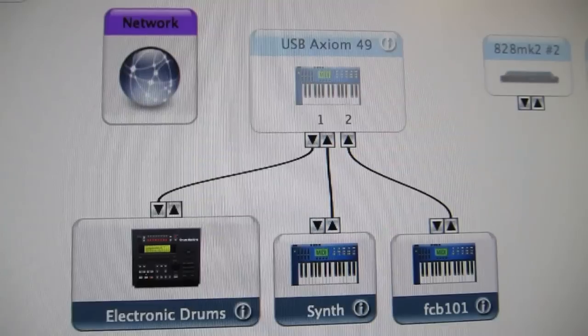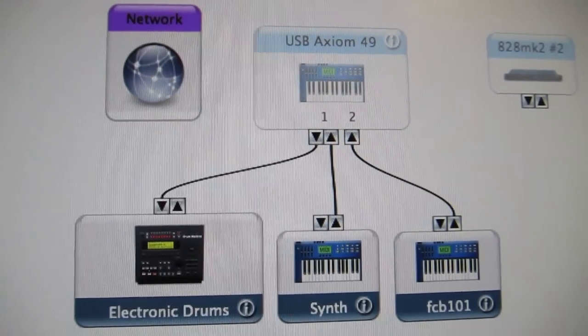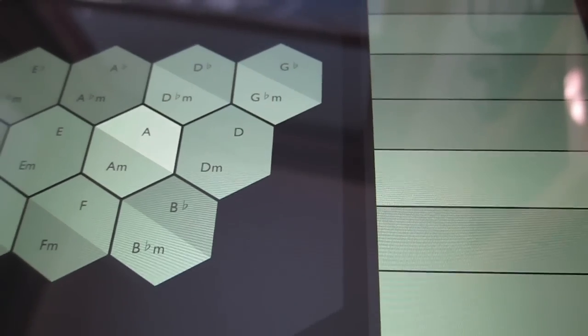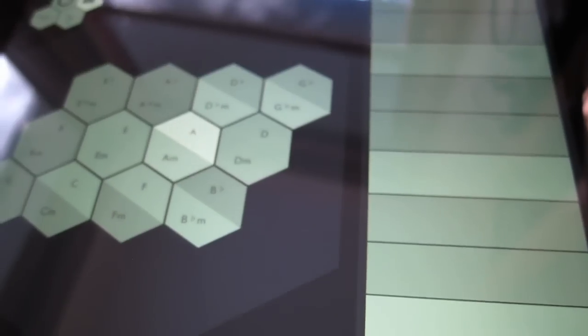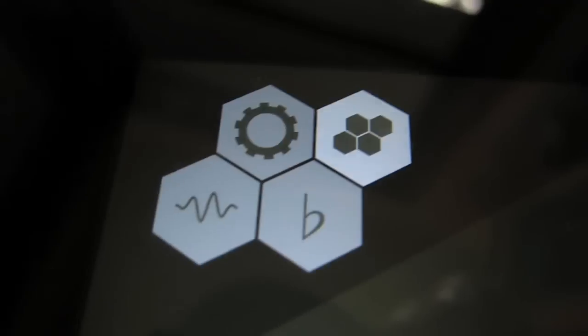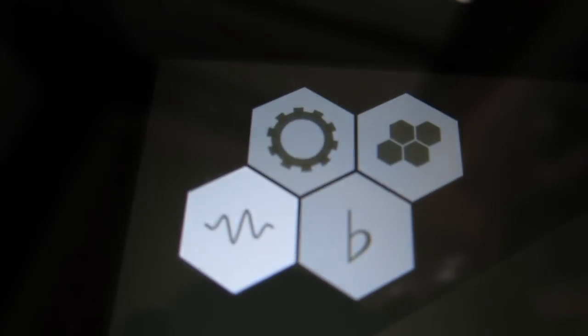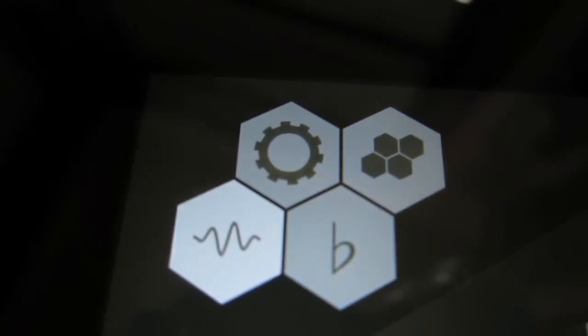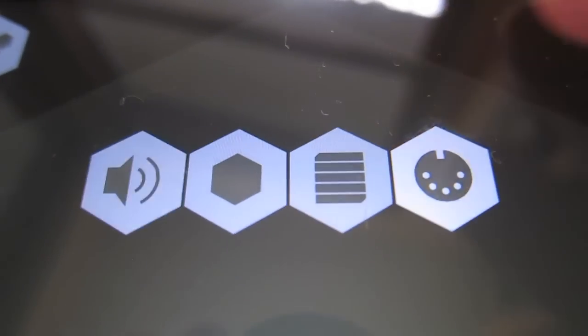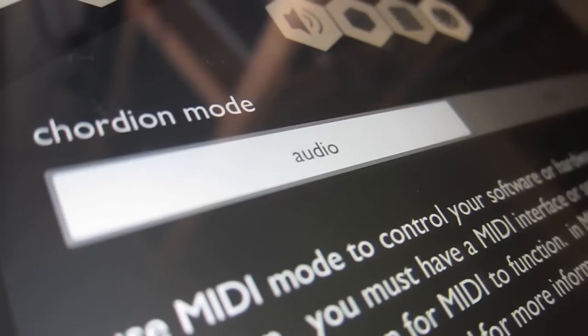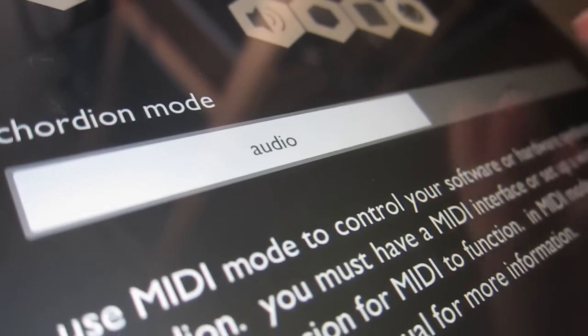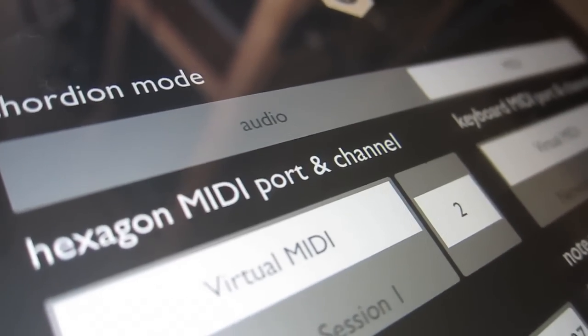With Chordian's new MIDI mode, you can use the unique interface of Chordian to control any device that accepts MIDI input. To turn MIDI mode on, navigate to the MIDI page via the sound editor. In MIDI mode, audio from Chordian's sound engine is disabled, and MIDI messages will be generated instead.